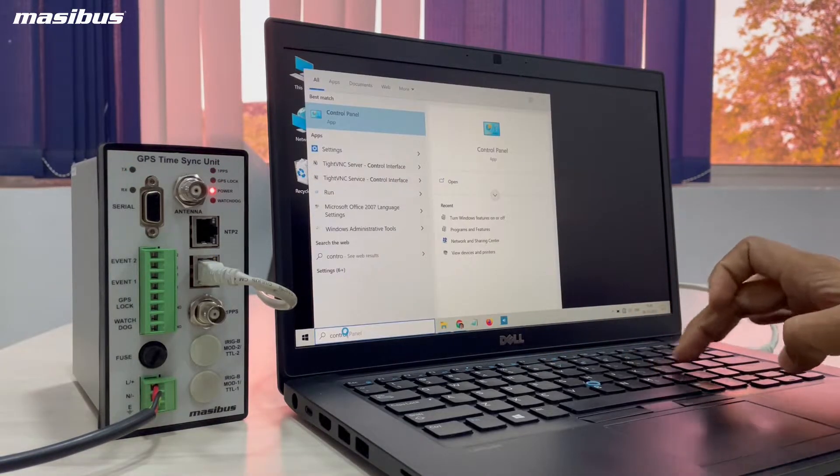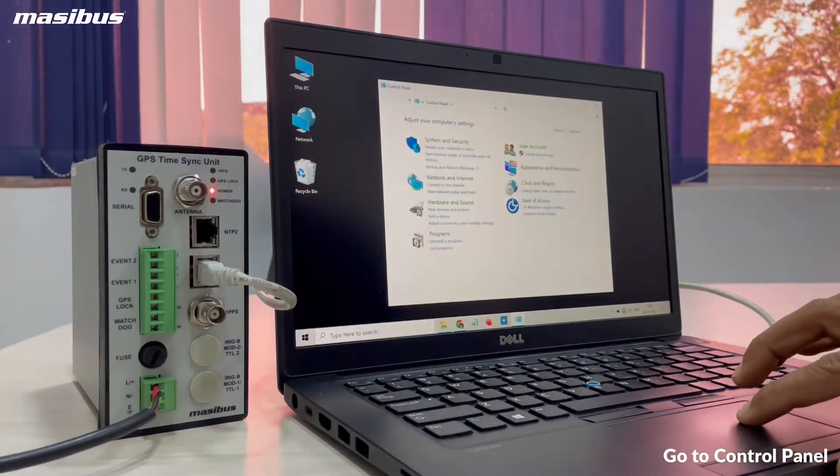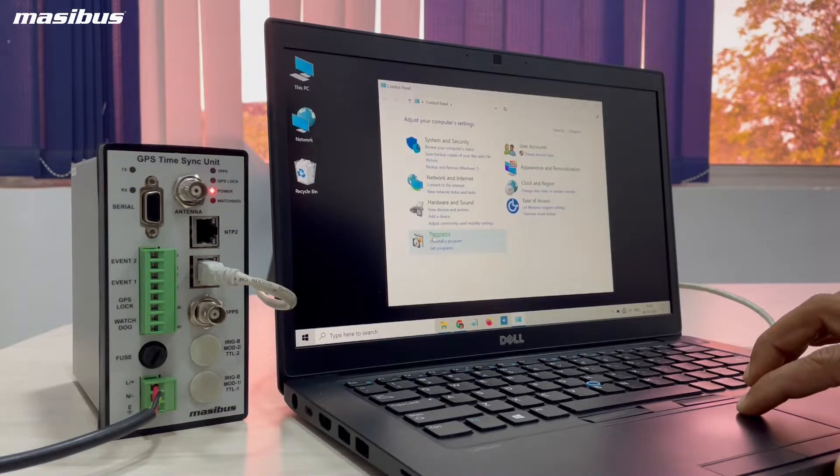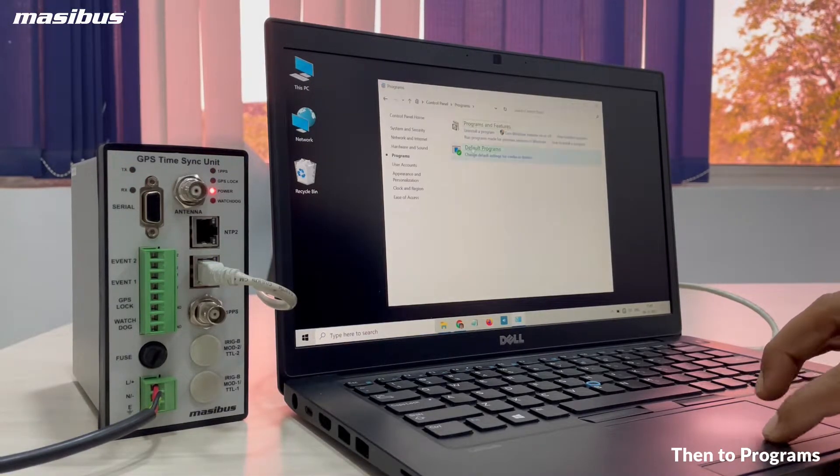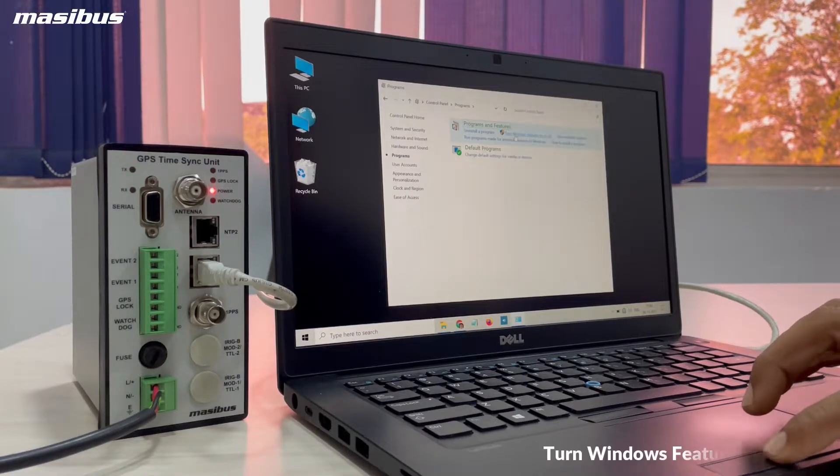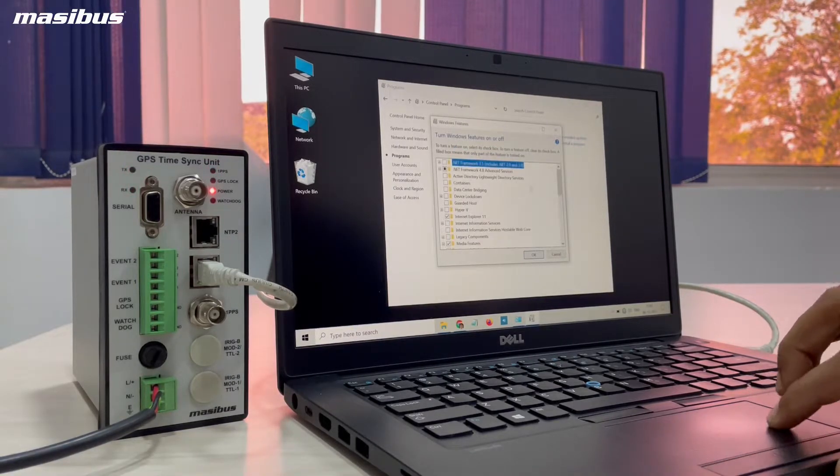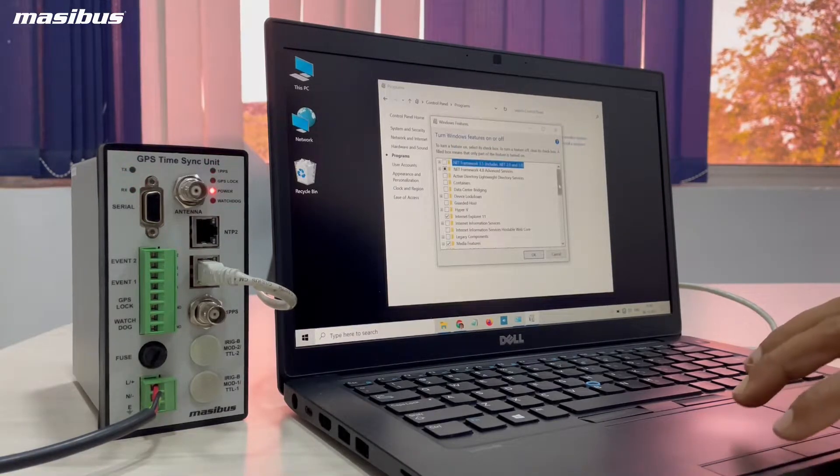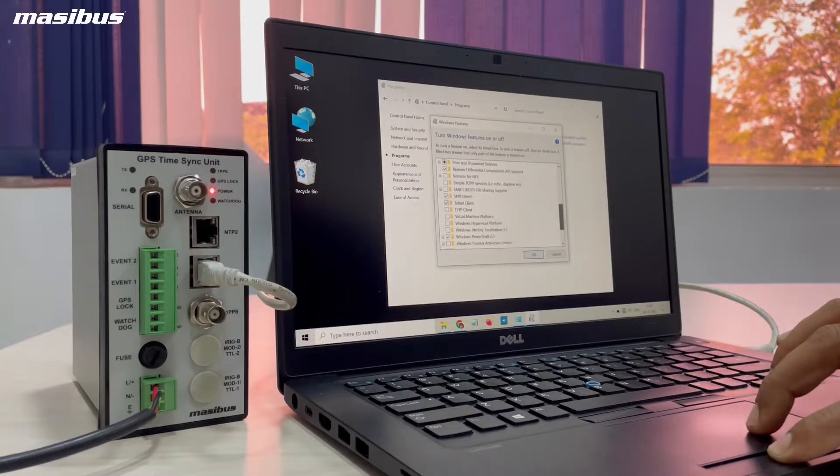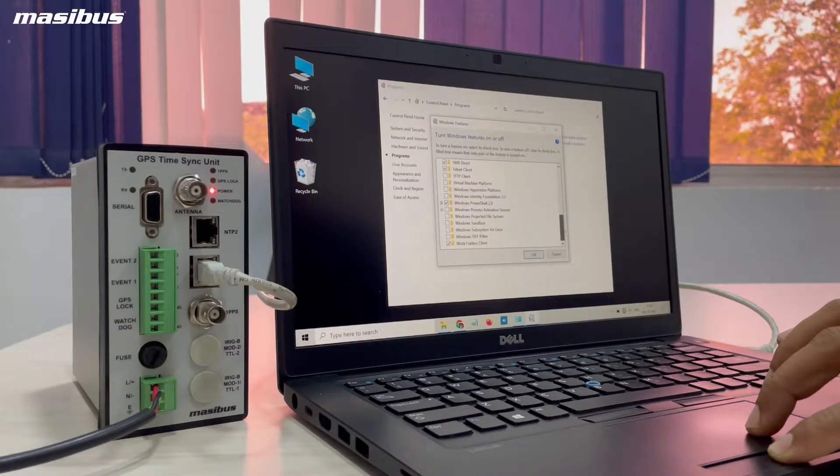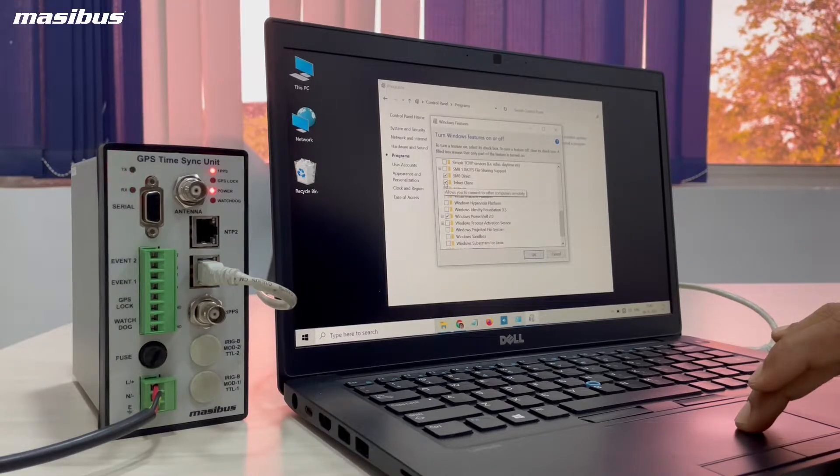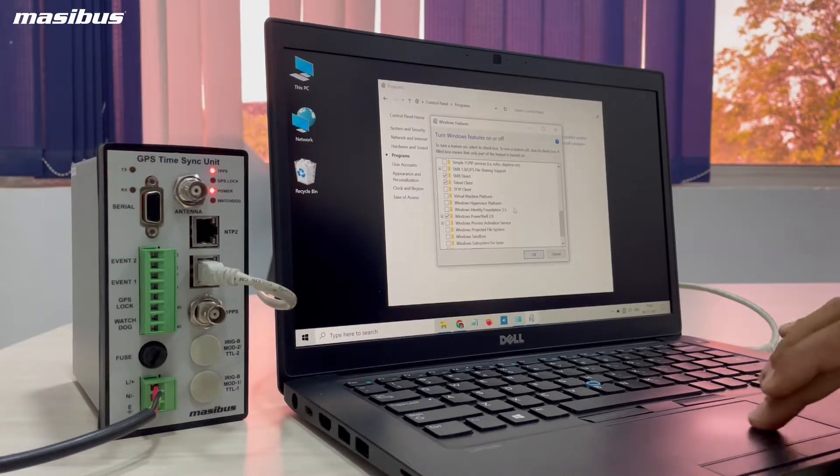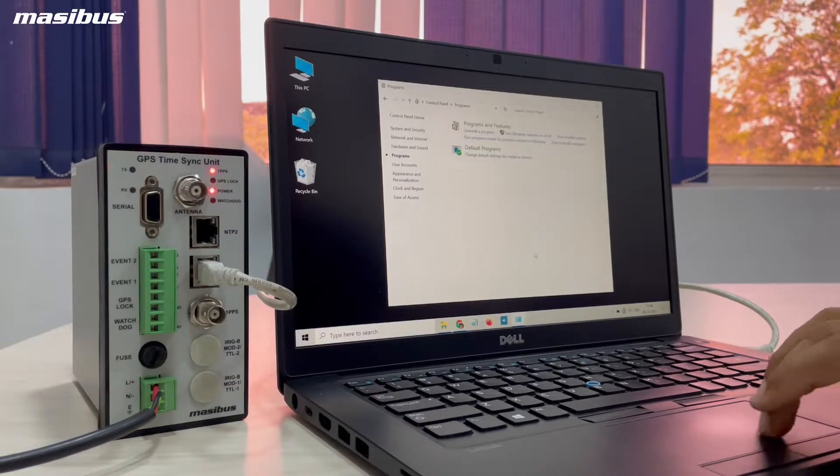To configure the IP address, go to control panel, then go to program settings, and under that you will find turn Windows features on or off. In the list you will find telnet client. That needs to be checked in. Make it enabled and press OK button. This will save the setting.